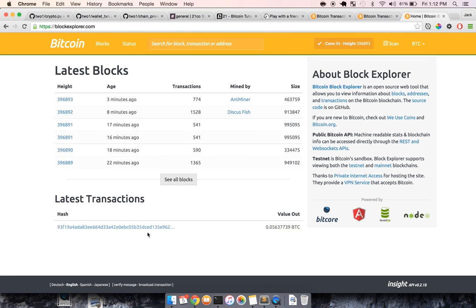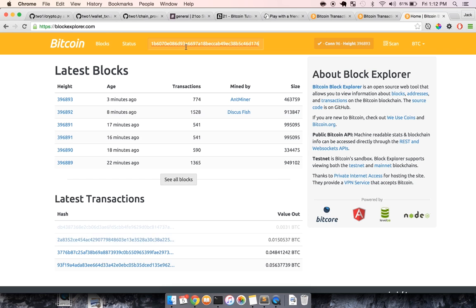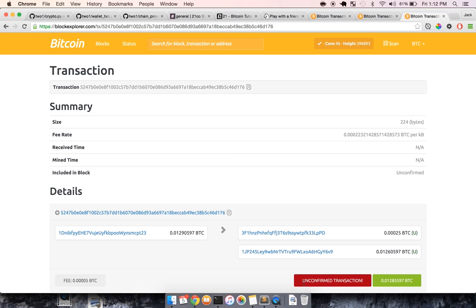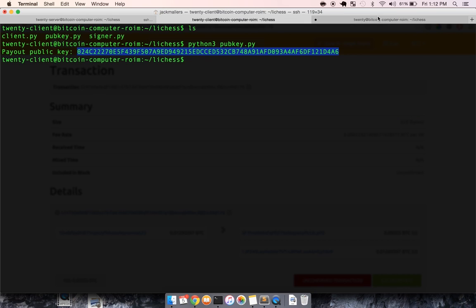And then this, we can actually paste into something like Block Explorer, and it will give us some details on the transaction, just to prove that this is a real transaction that was broadcasted to the blockchain and is waiting to be confirmed. So now that white paid their wager,